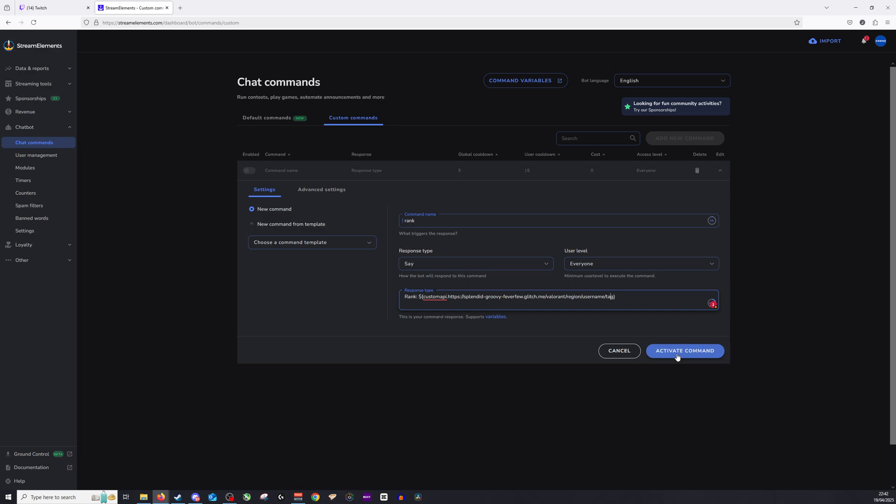So username will want to be whatever your Riot ID is, and of course, the tagline you have as well. Once you've done this, just click Activate Command, and it will go straight from there. So I hope that was helpful. Thank you so much for watching. Don't forget to like and subscribe.